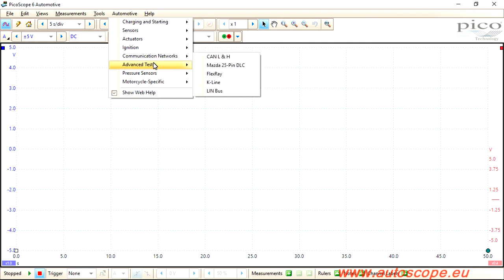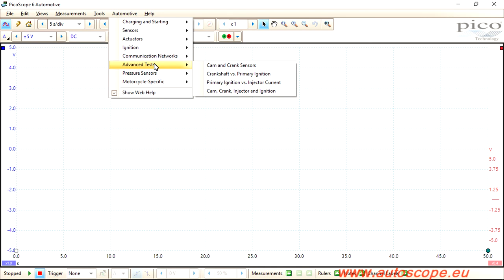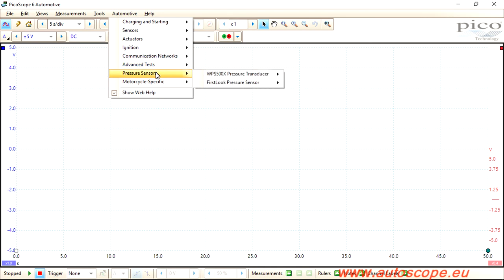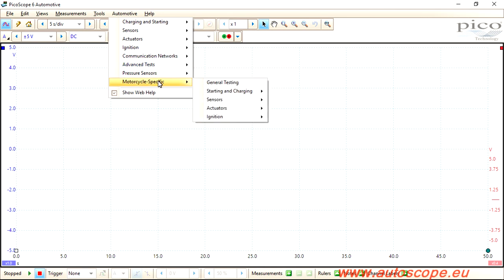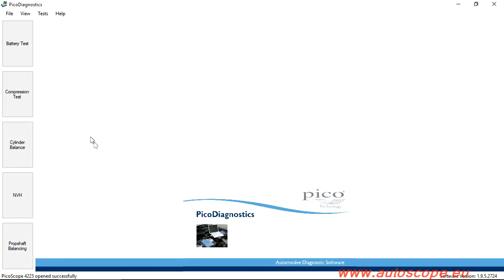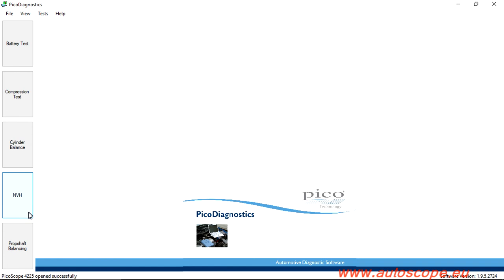Pico Diagnostics' advanced analysis software was created to reduce troubleshooting time and increase diagnostic accuracy. It is designed to perform tests like Battery Test, Compression Test, Cylinder Balance, NVH Test, and Prop Shaft Balancing.